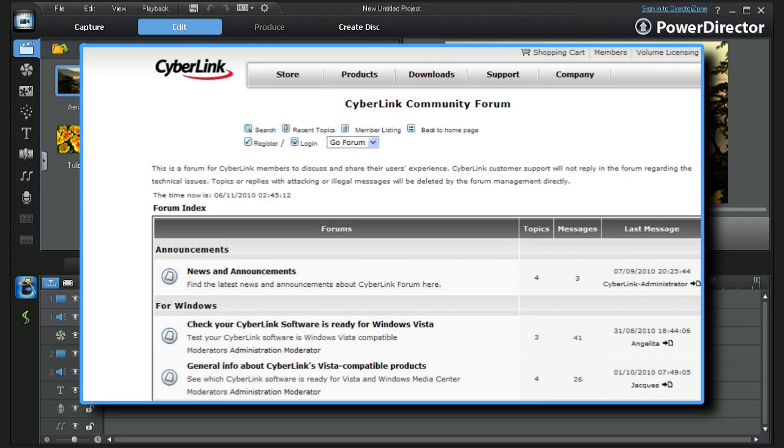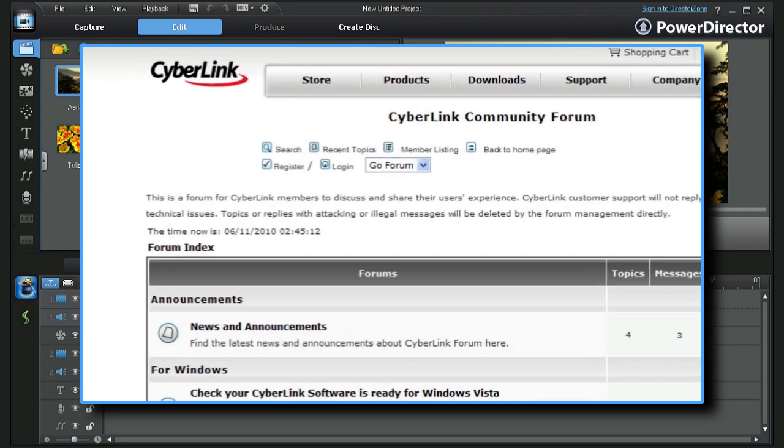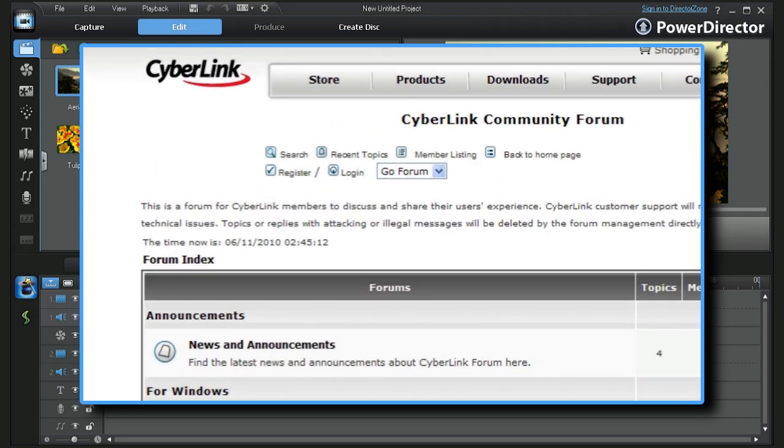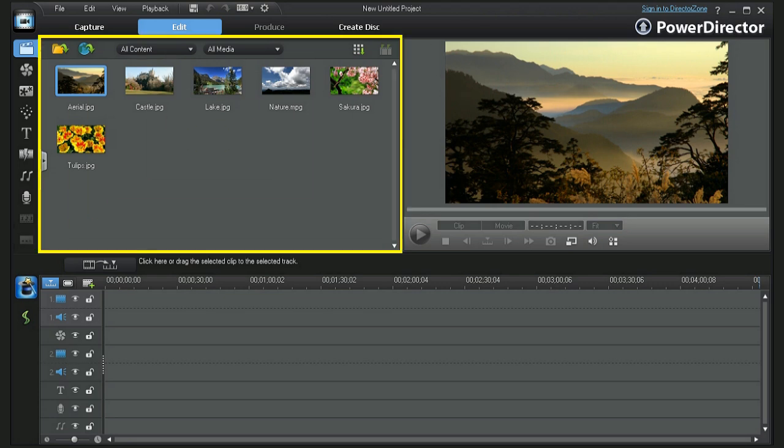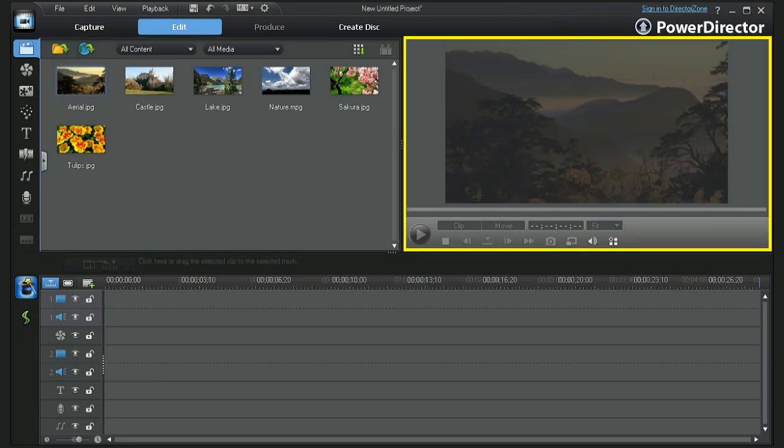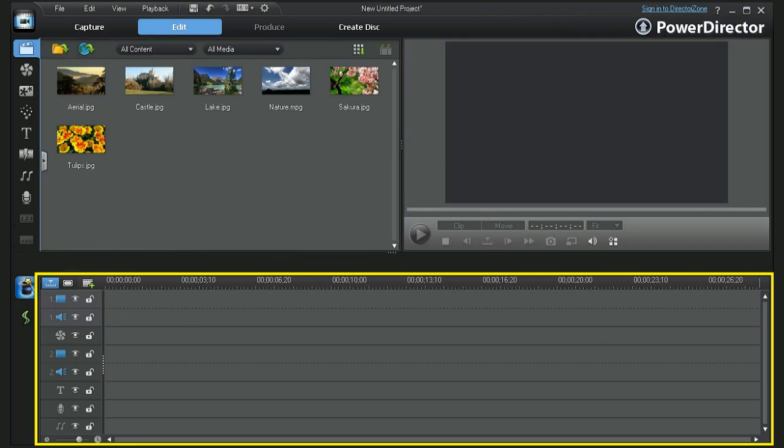It contains a large archive of commonly asked questions that can be accessed via the search feature. On PowerDirector's main screen you will see three working areas: the project library, the preview screen, and the project timelines.